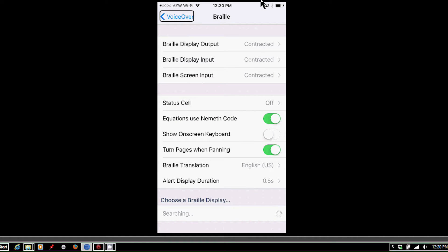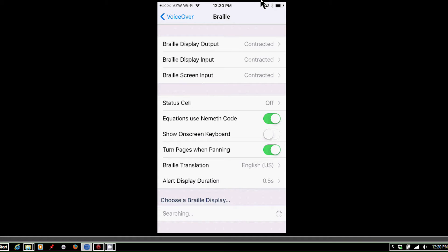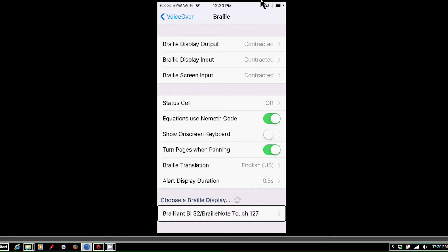Now, at the bottom of the screen will be the list of Braille displays that it's recognizing. So I'm going to run my finger down the screen. Okay. So it says Brailliant BI32 slash BrailleNote Touch 127, which is the end of my serial number, not paired.